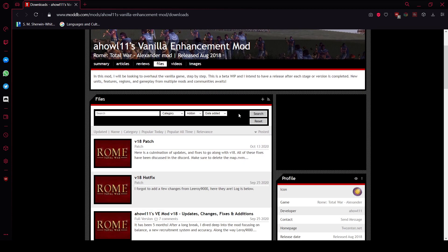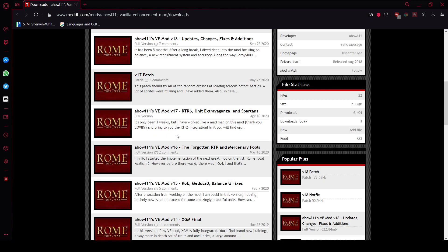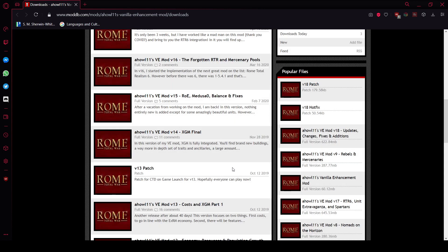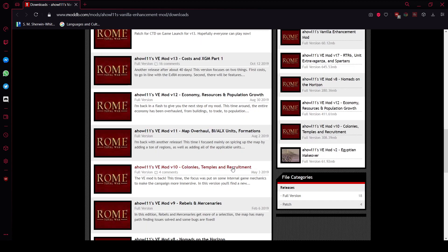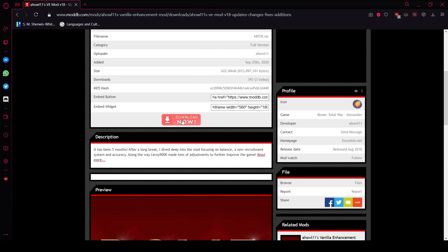I'm on the ModDB page where you can download the files for Vanilla Enhancement. You can see that Vanilla Enhancement has several versions because it's still in active development. The latest one is version 18, which is the latest full version on ModDB. Files labeled 'full version' are full releases, while those labeled 'patch' are not full versions. We're going to download version 18.